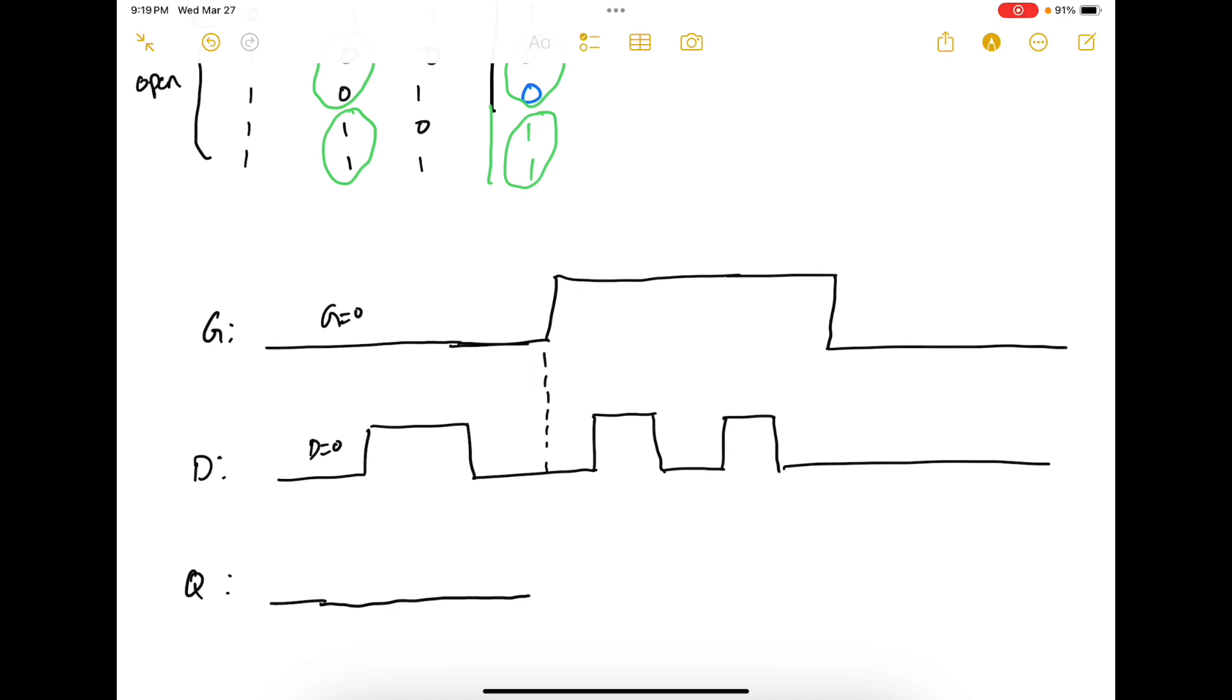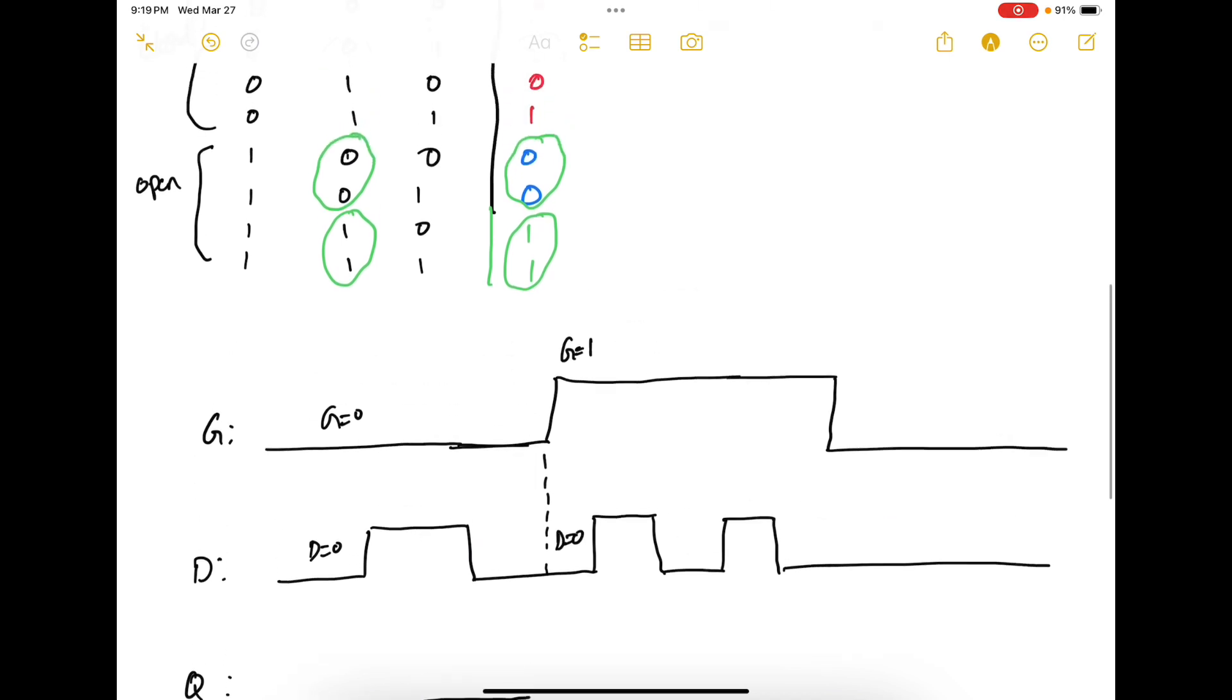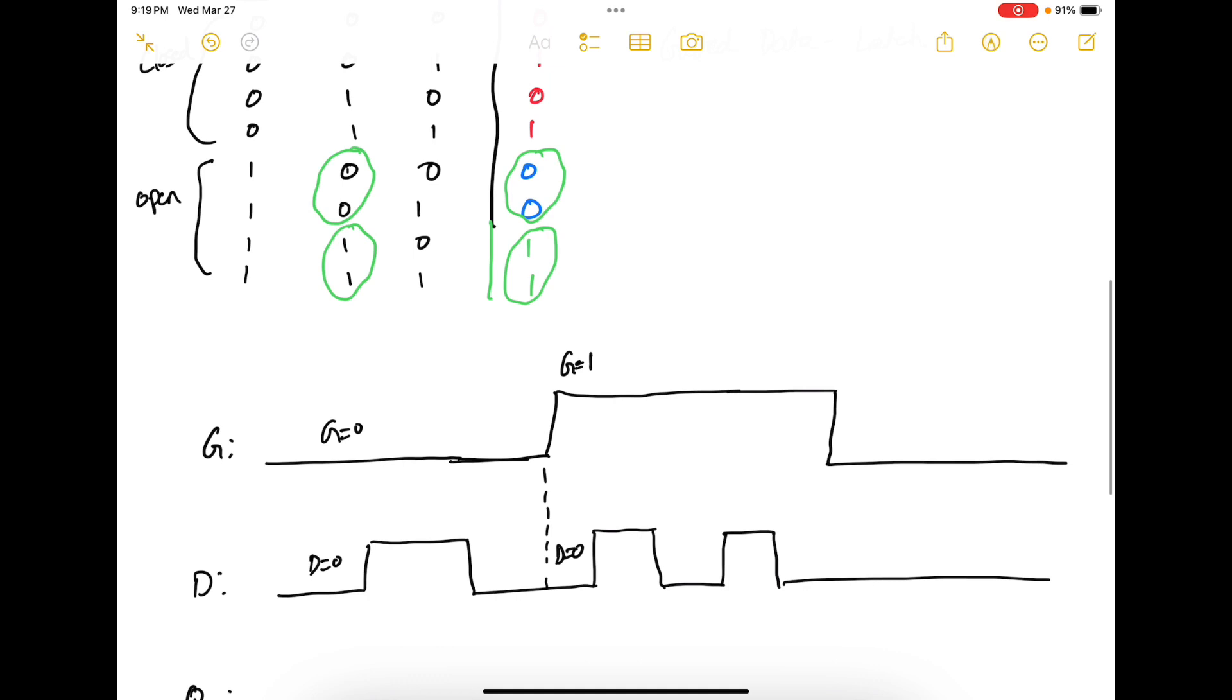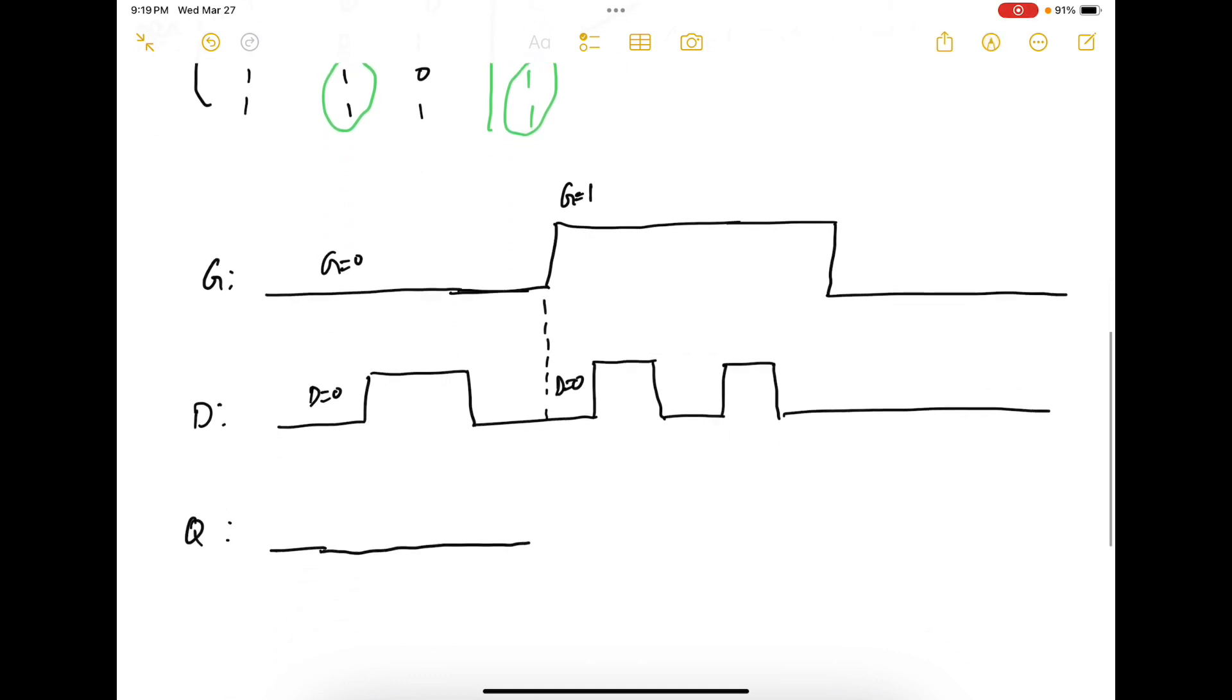Now here things change. So here gate is 1 and D is 0. When gate is 1 and D is 0 it's going to function in the reset state. Therefore keep holding the value.